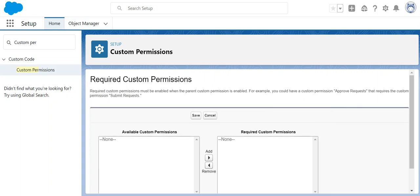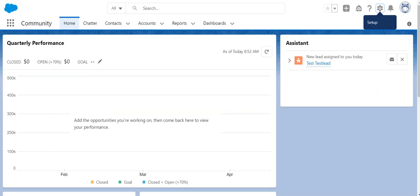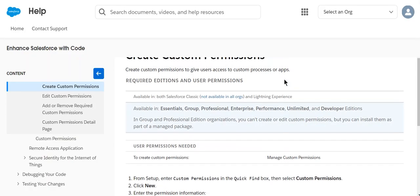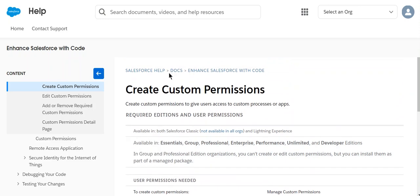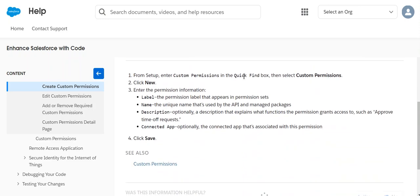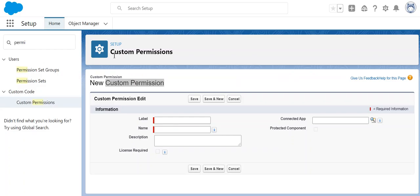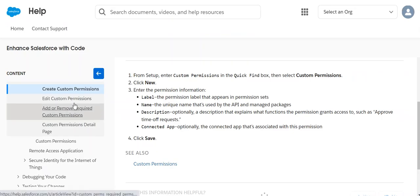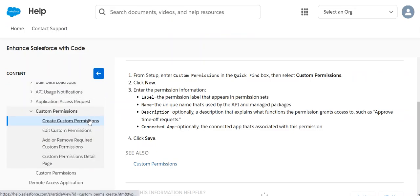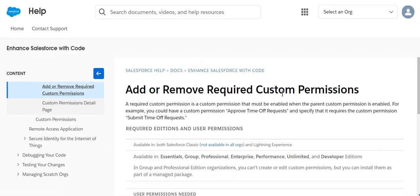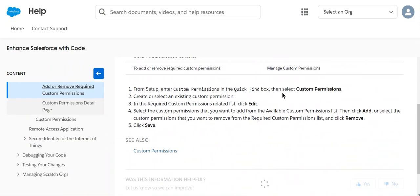If you go to the Salesforce documentation page, there is good information. This is the definition of custom permissions, then how you create it, and then the connected app optionally. To add or remove custom permissions, you have to go to the quick find box and then add, edit, and remove it.